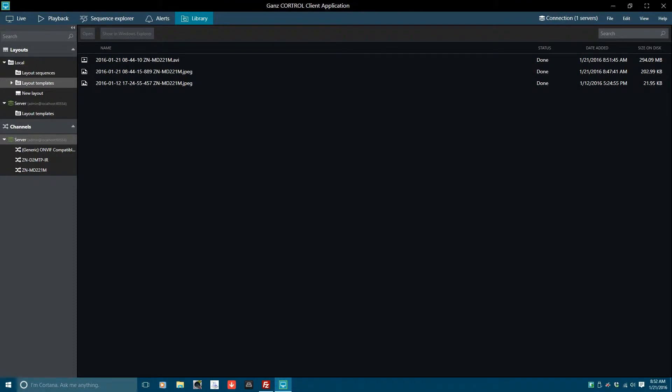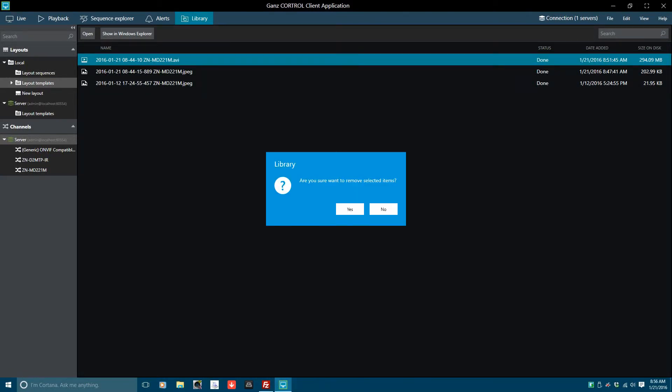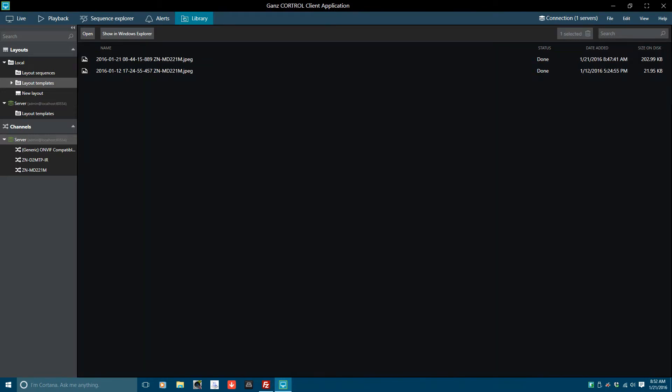Once a video clip or image is no longer required, select it and then click on the icon of the trash can in the top right. Note, the file will also be deleted in Windows, so if you are sure you wish to delete the file, click on Yes. The clip that was selected will now be removed from the CoreTroll library and Windows.